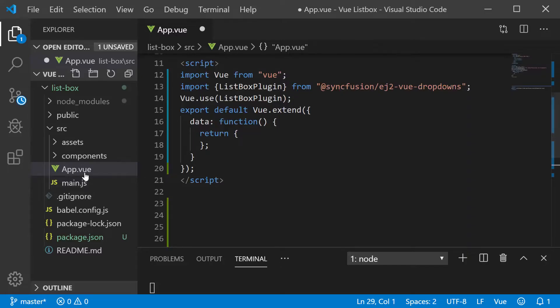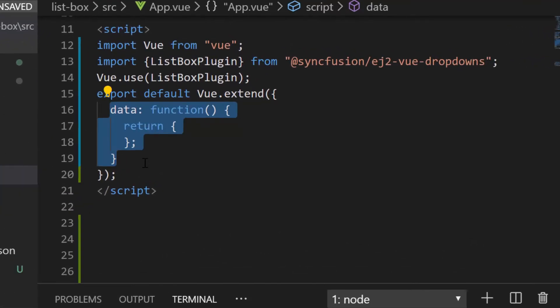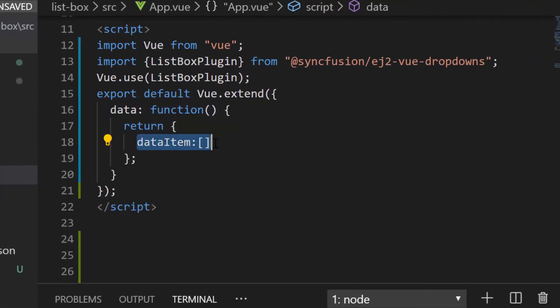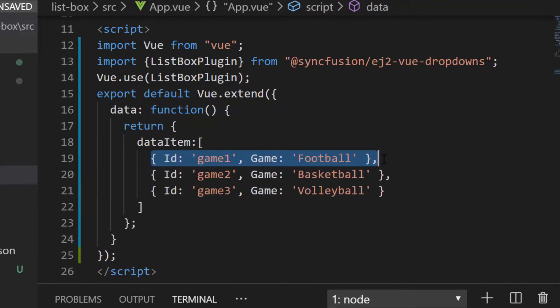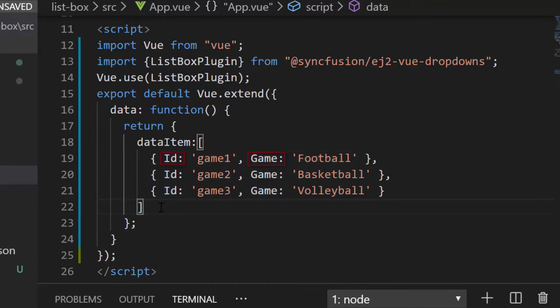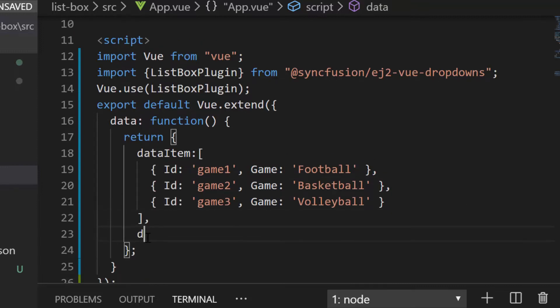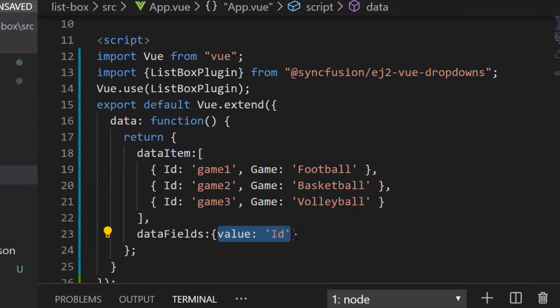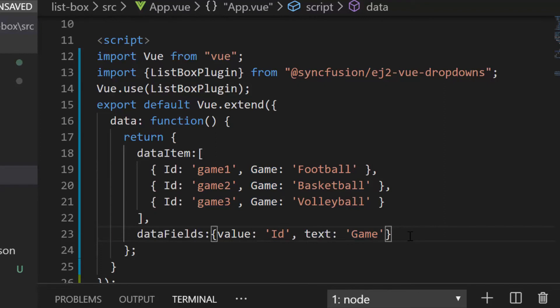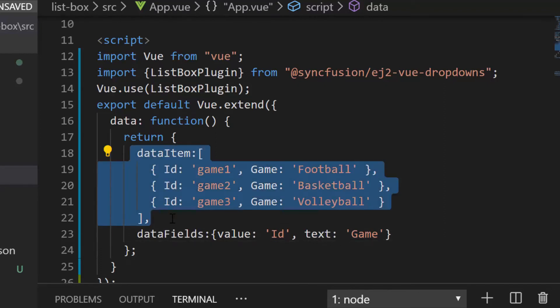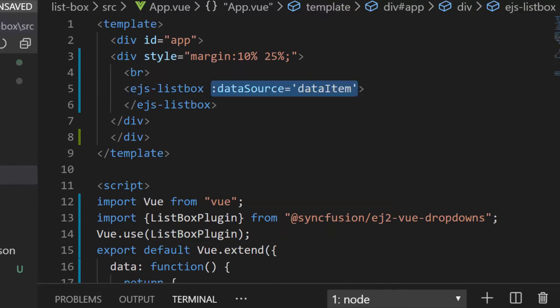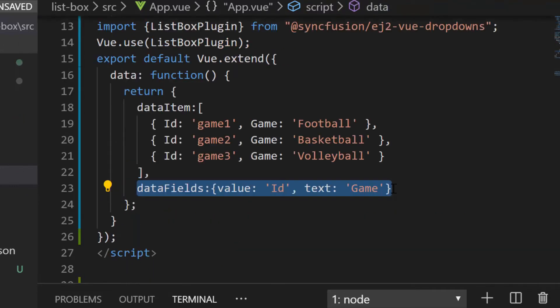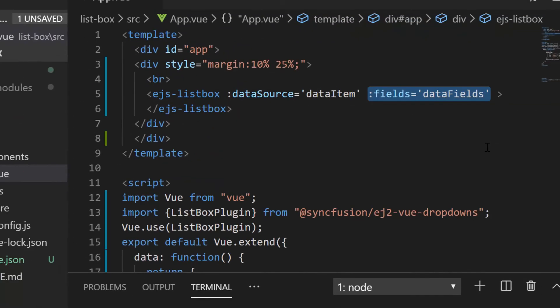Let me open the app.vue file and within the data function, I will define the object variable data item and assign the array of objects where each object holds two fields namely, ID and game. Now, I will map these data source field names to the appropriate options within the fields property of ListBox component. I need to define the data fields variable and map this ID field to the value property and game field to the text property. Now, let me assign this data item to the data source property of the ListBox component and also assign this data fields variable to the fields property.